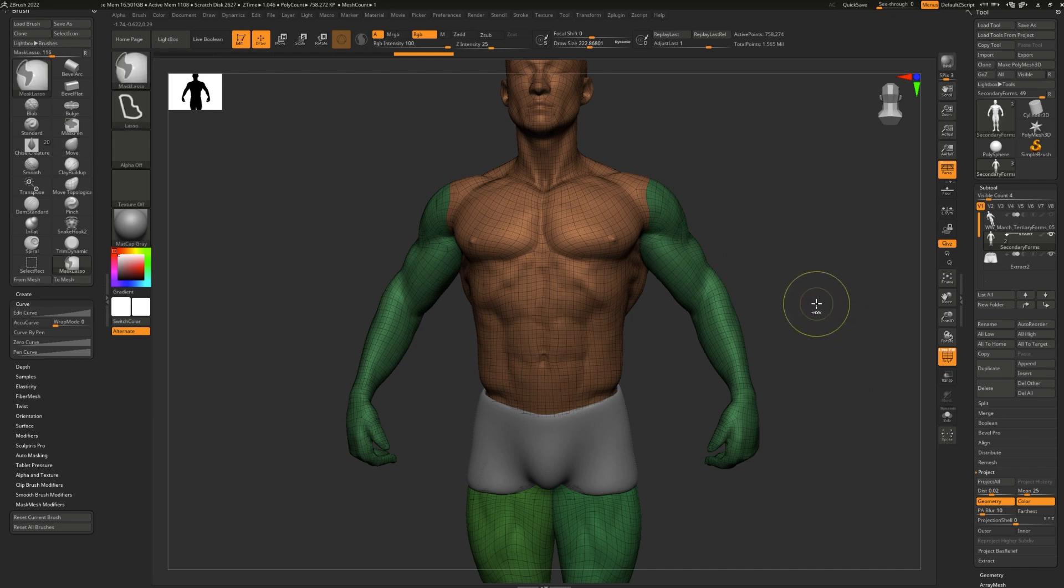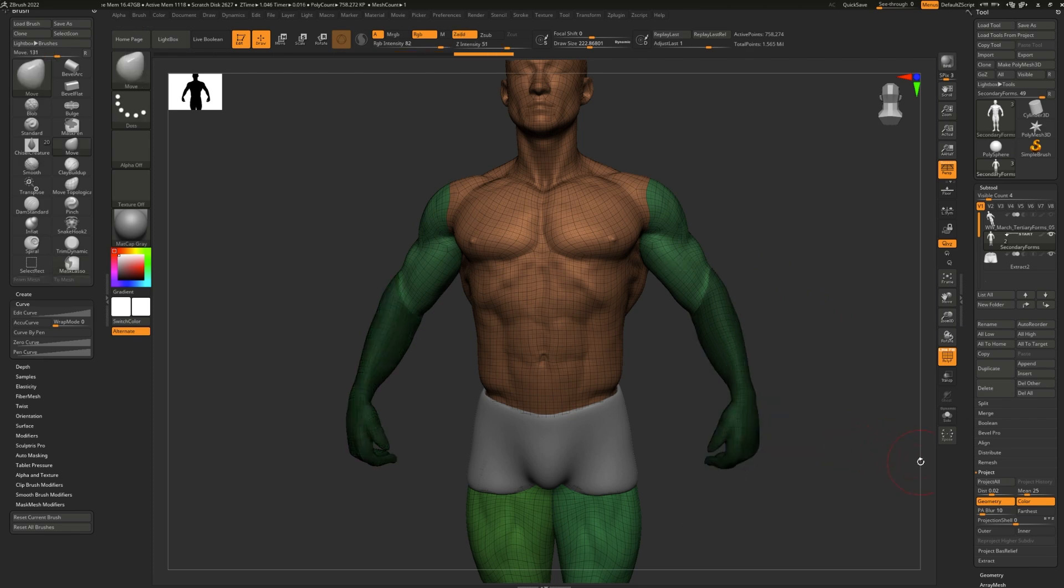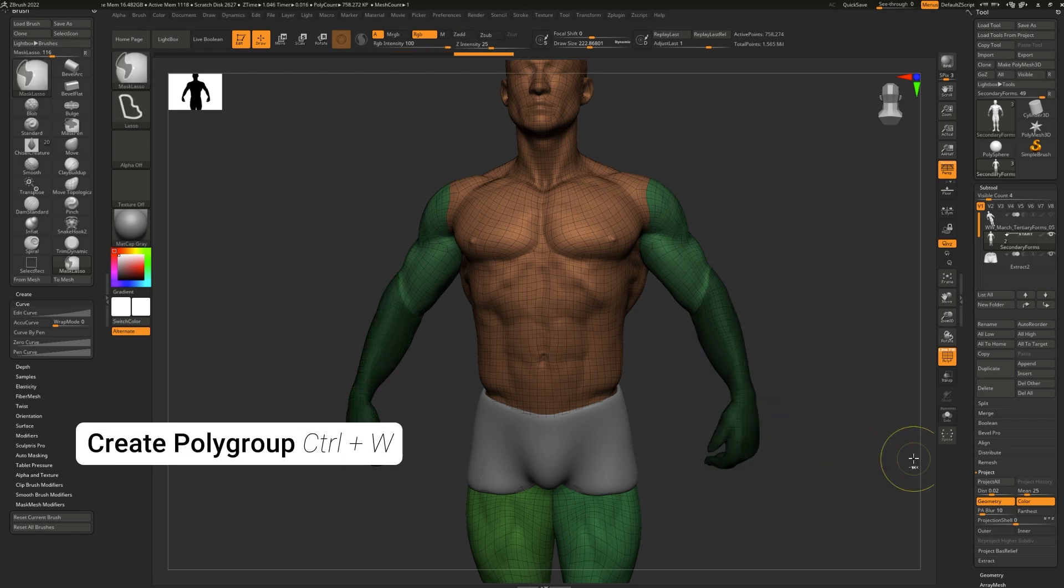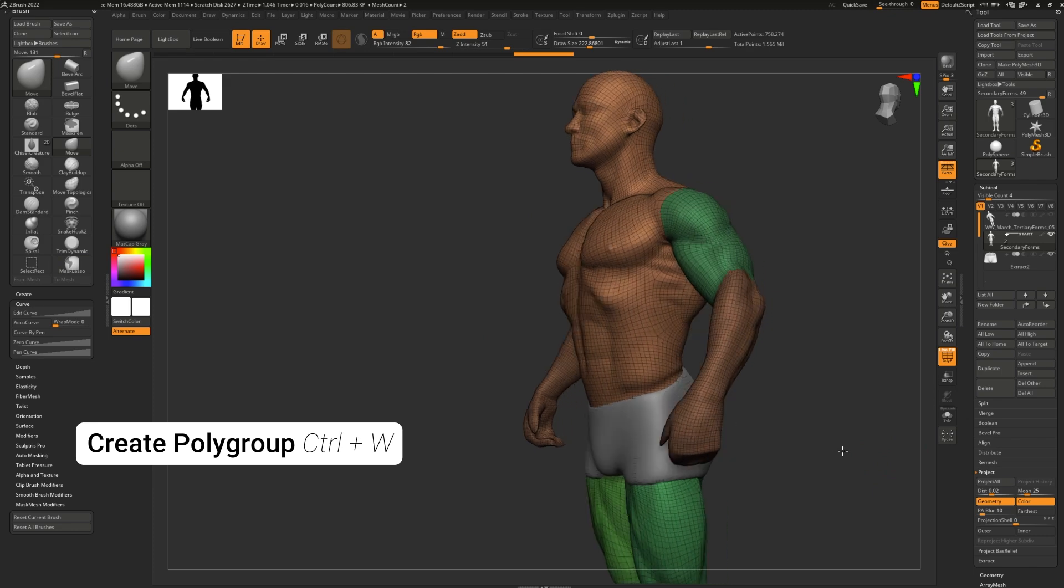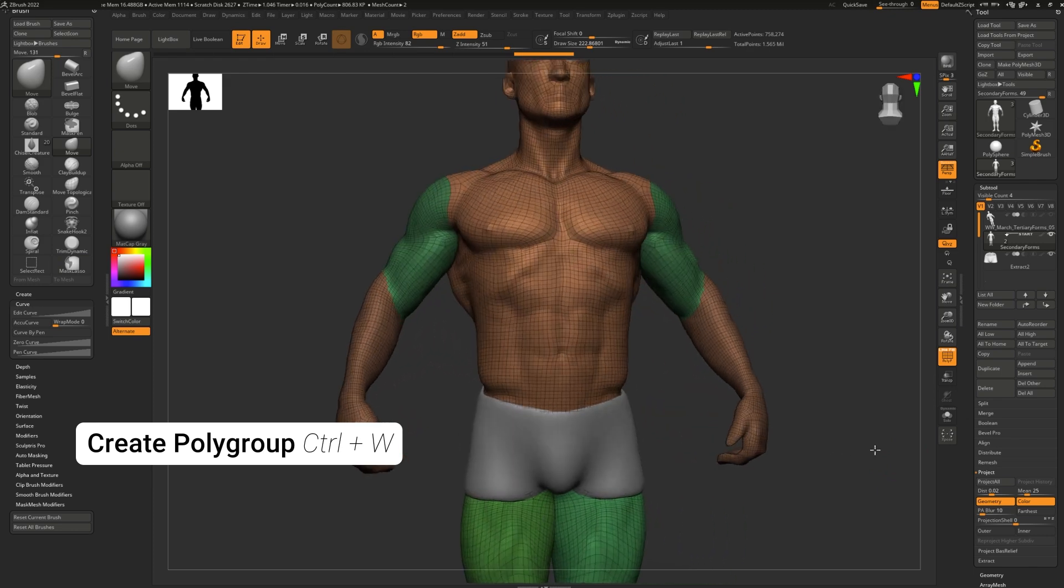To create a new polygroup, all you have to do is press down Ctrl on your keyboard to go into masking mode and mask the area you'd like to polygroup. Once that's done, click Ctrl-W, which is the shortcut for grouping the masked area.